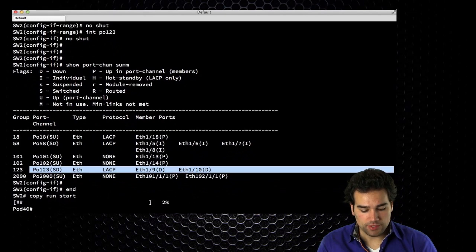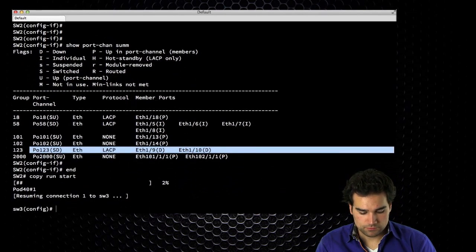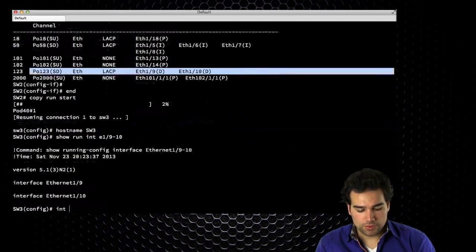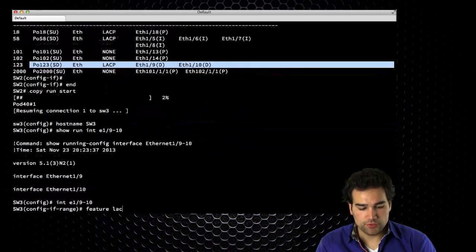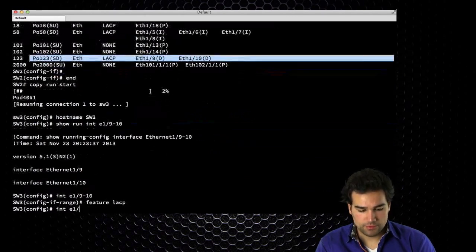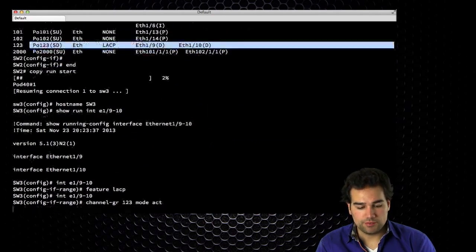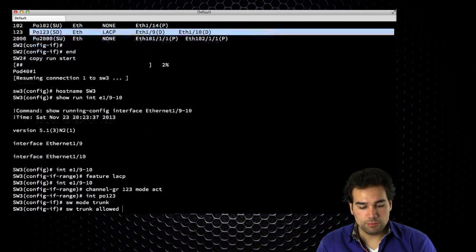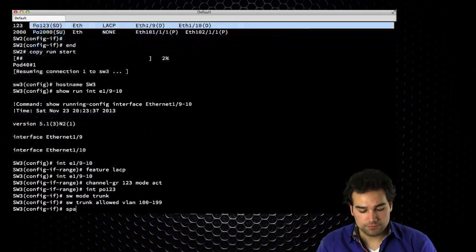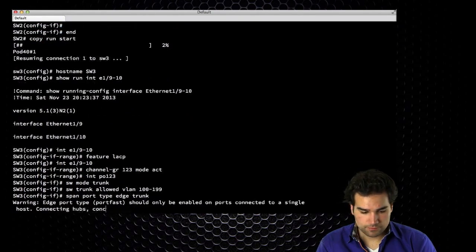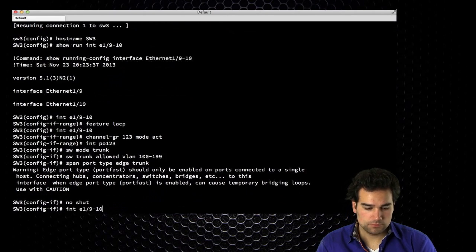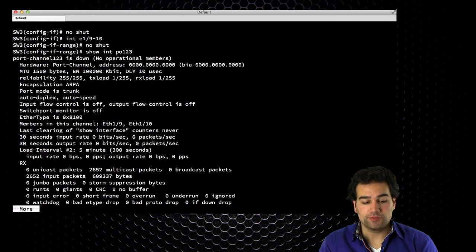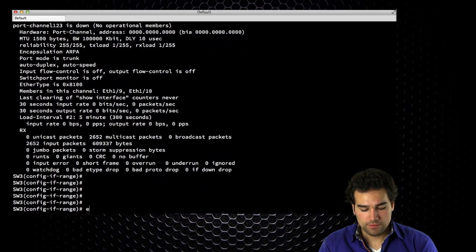Going to switch 3 — same configuration: Ethernet 1/9 and 1/10 for the port channel. Enable LACP, channel group 123 mode active, interface port channel 123 switchport mode trunk, allowing the same VLANs for redundancy. No-shut and save. The port channel is down because I haven't configured fabric interconnect B yet.